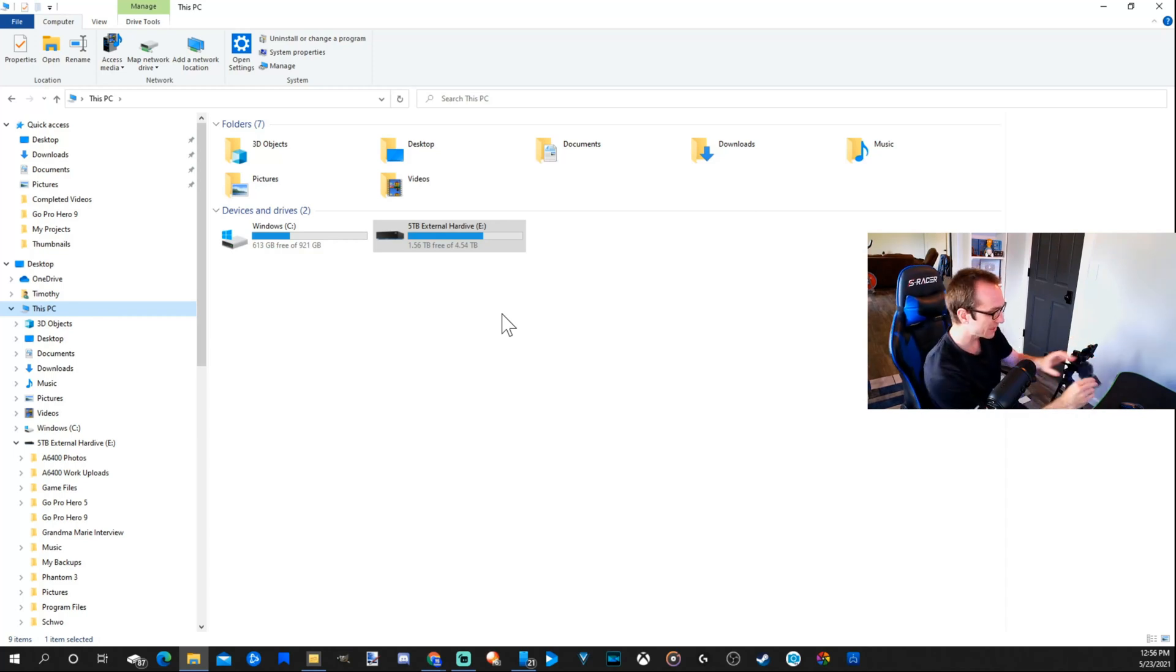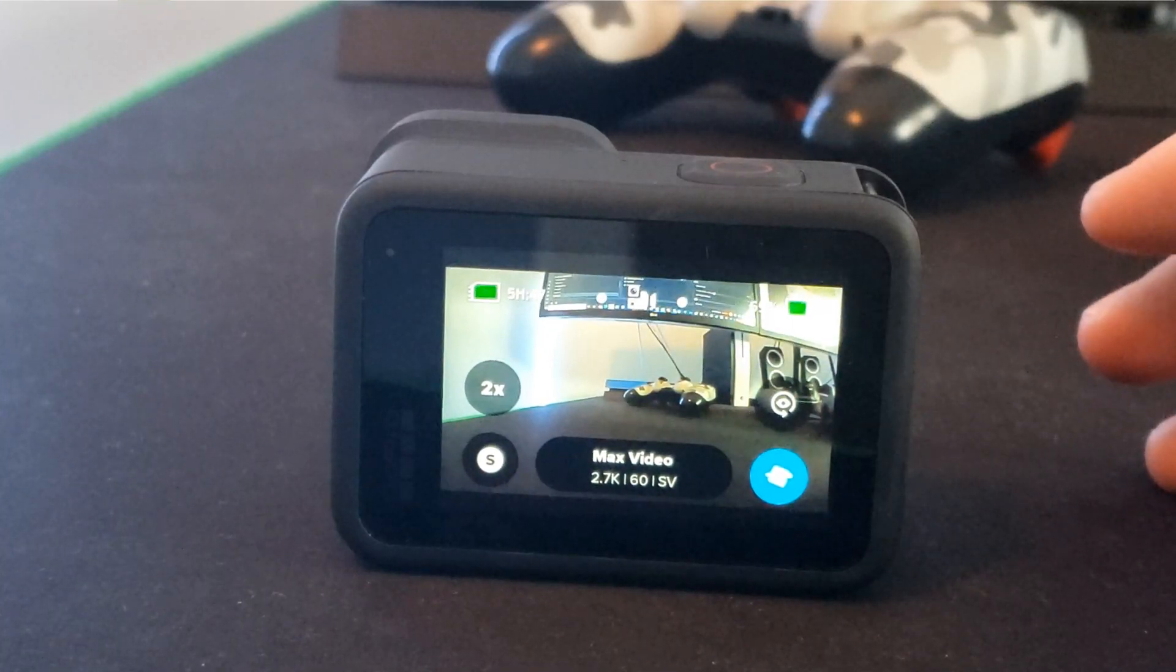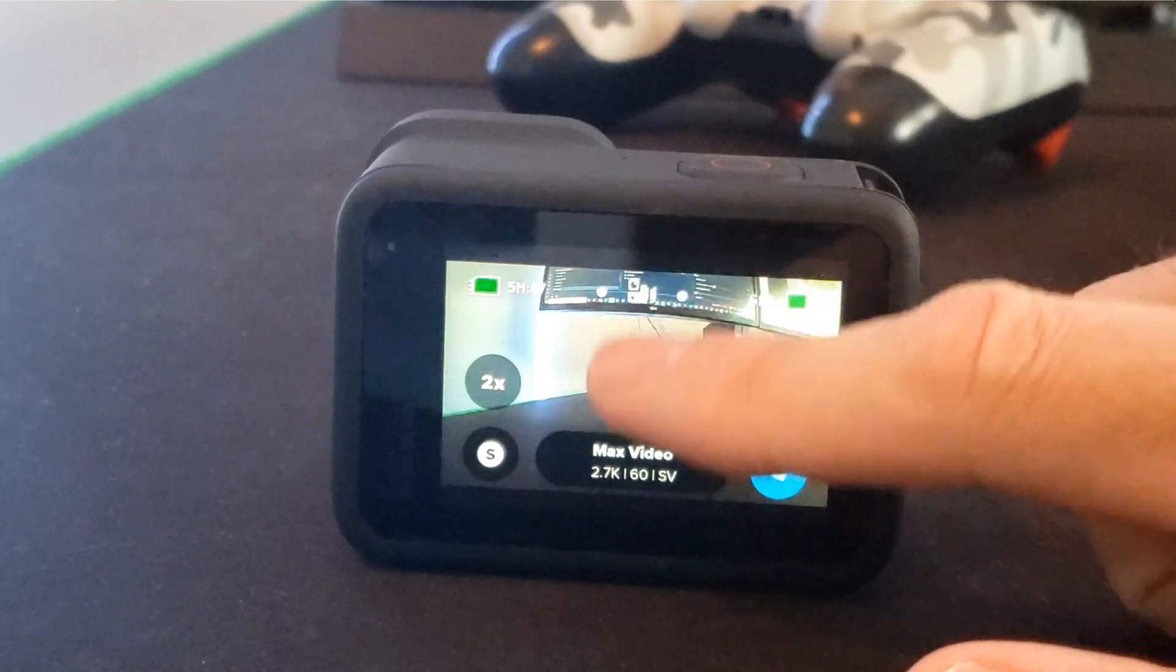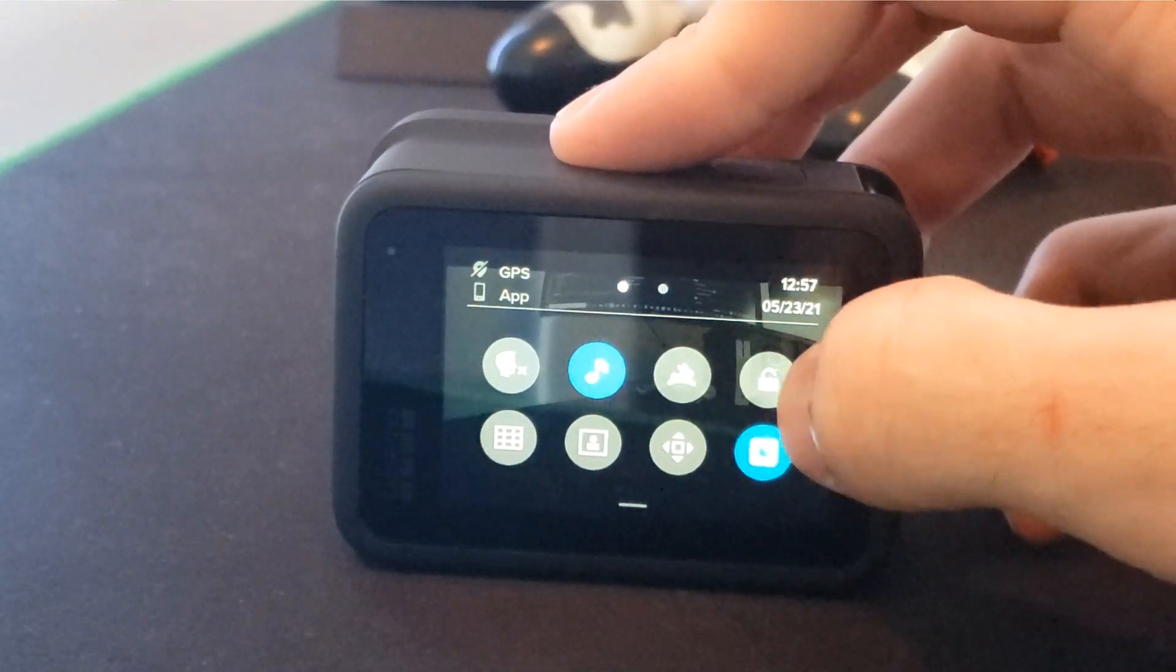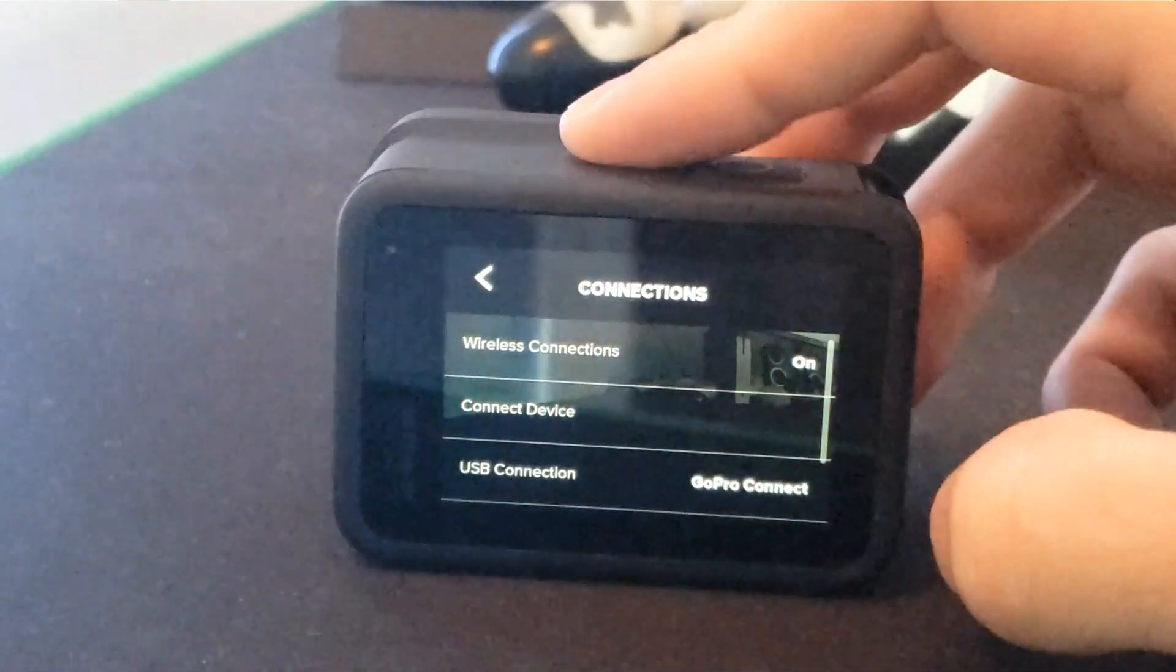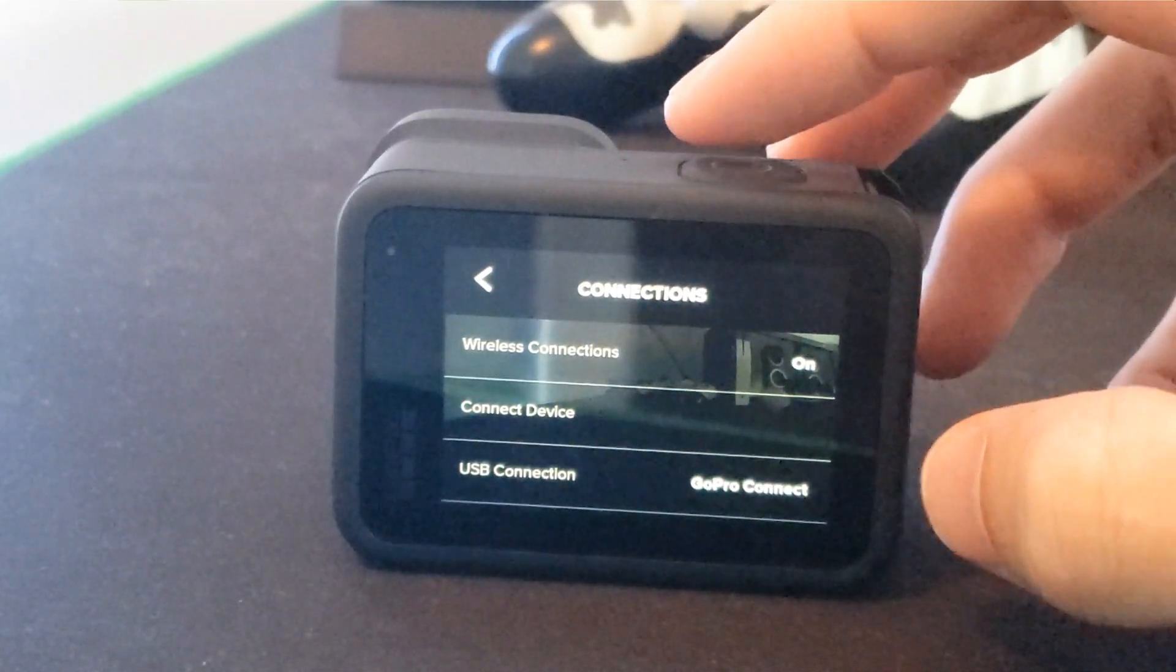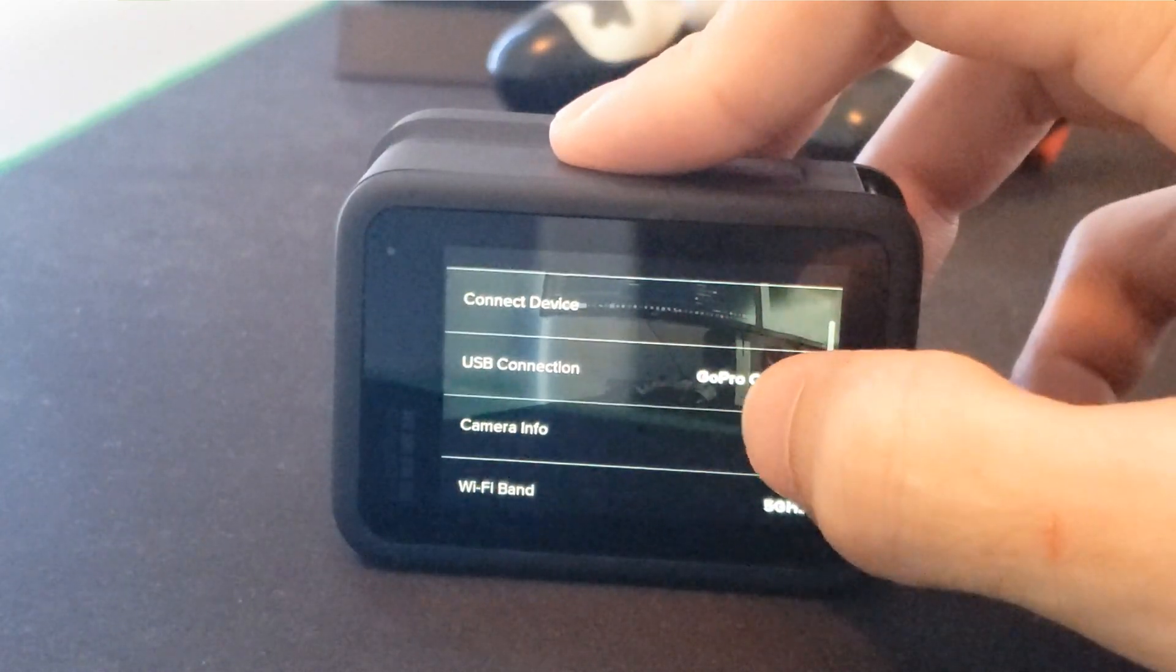There's a quick and easy setting to make this work. On the home screen of your GoPro, swipe down from the top, then scroll to the right and go to Connections. Now scroll down to where it says USB Connection and select that.